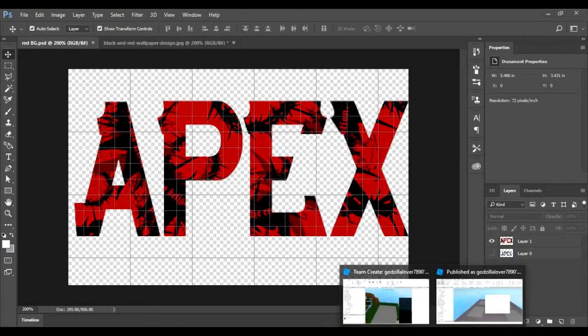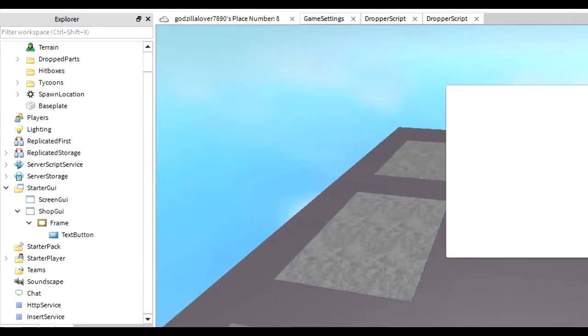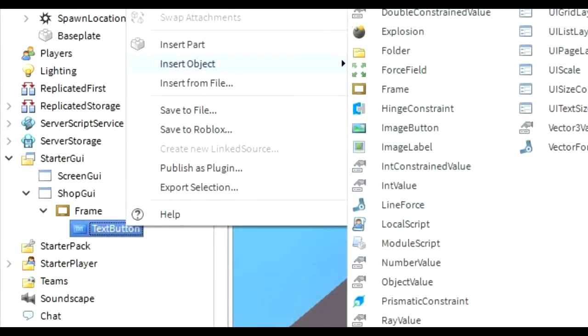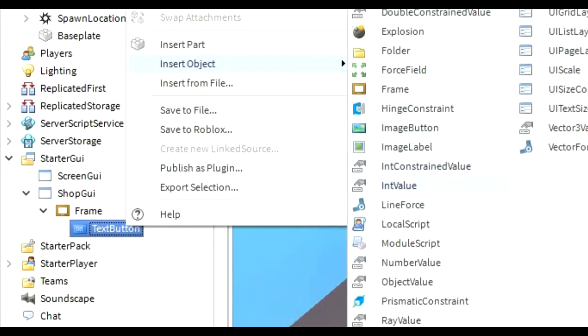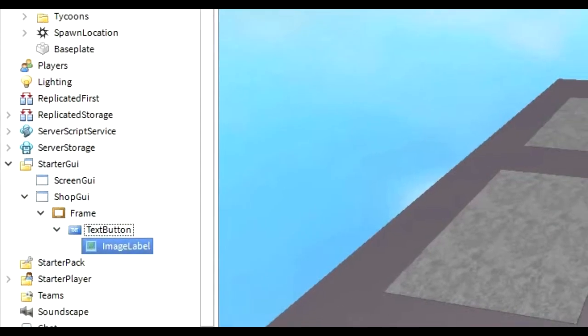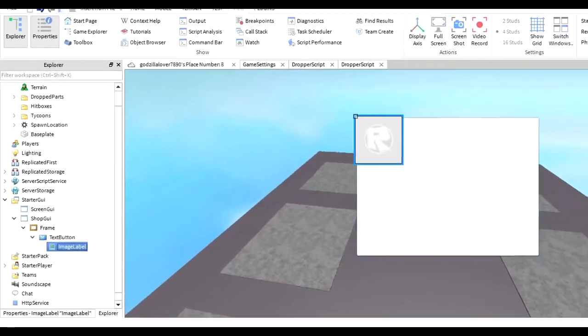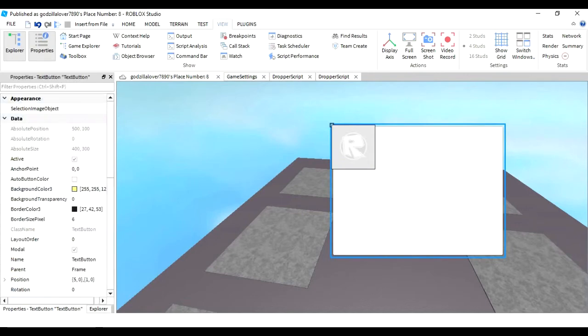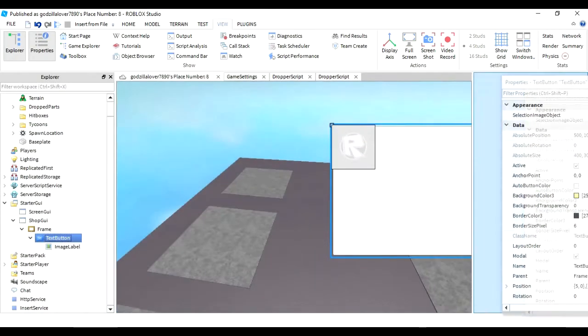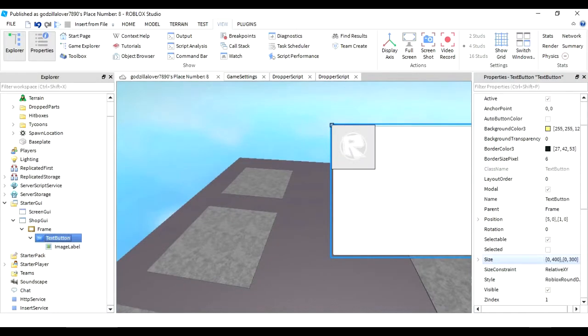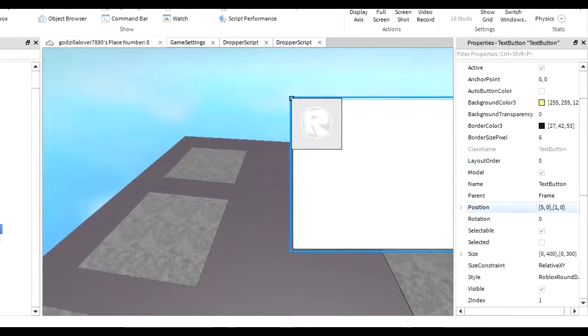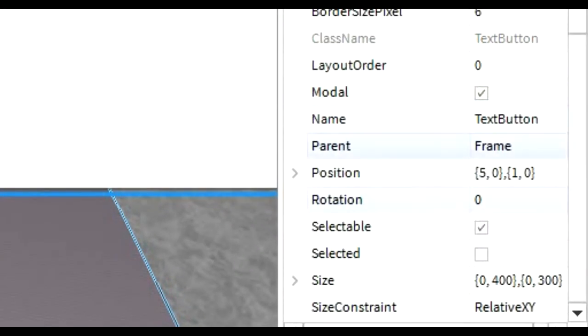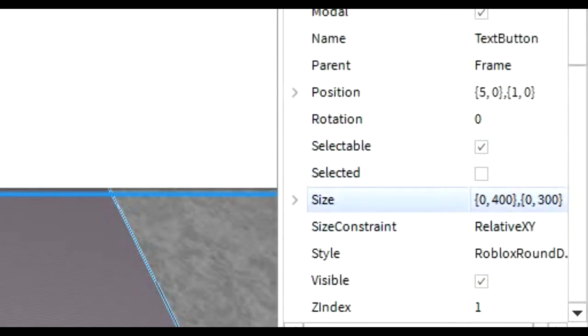So now you're gonna want to go into Roblox Studio. You're gonna insert an image label. And the first thing you're gonna want to do is you're gonna want to find the increments. So I'm actually gonna take this out. This is really annoying. So you can take, so you know how big this is, and you can take this.